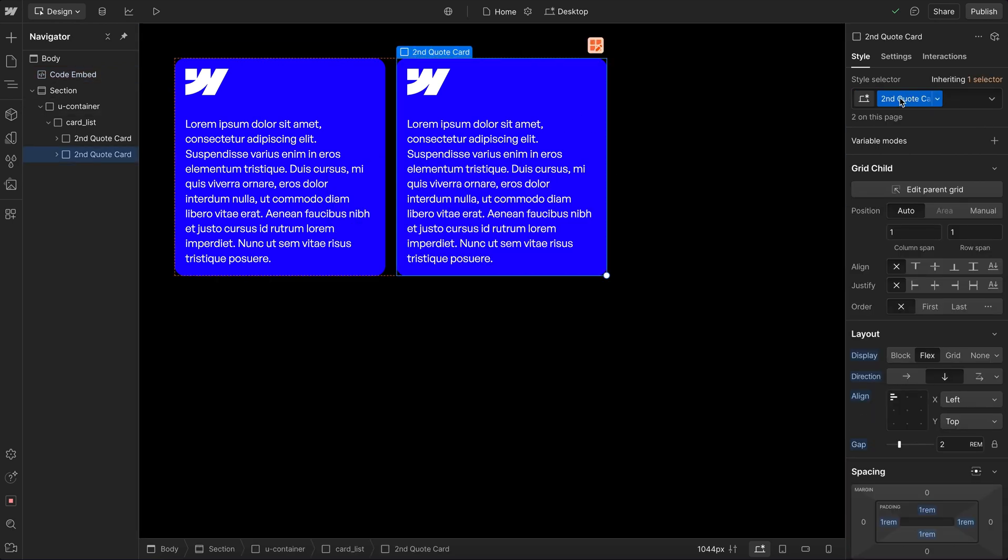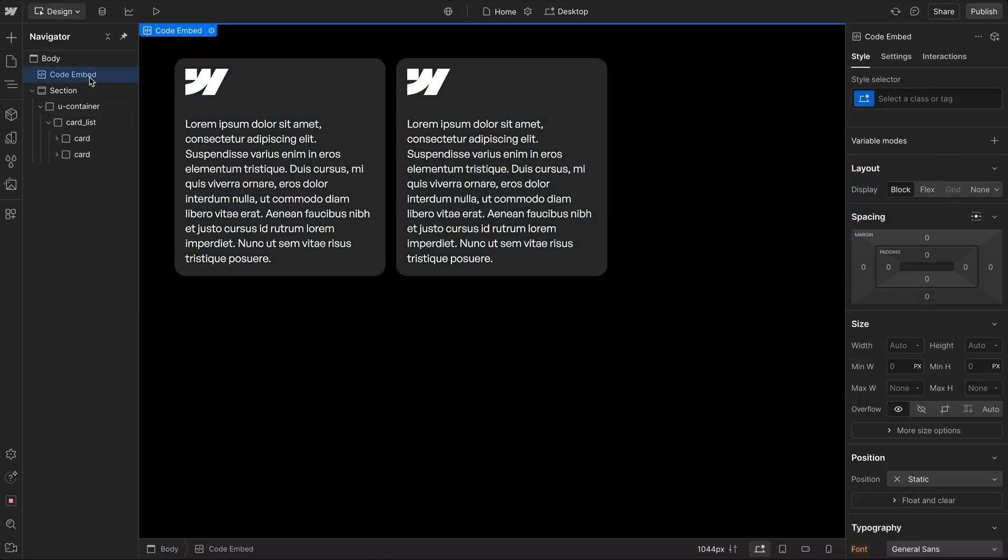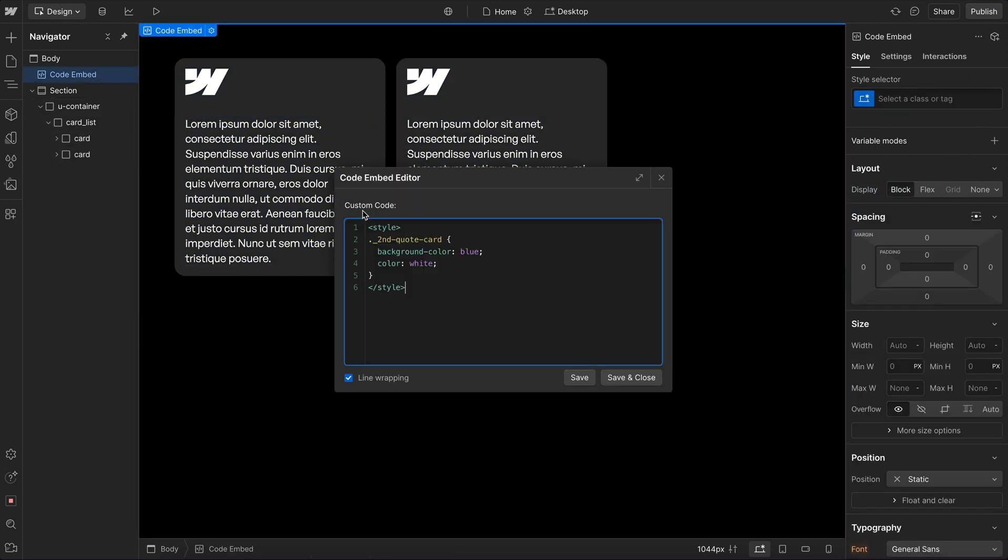That's why it's best practice to avoid capital letters, spaces, or starting your class with a number when naming your classes like so. And now that we have that set, it works on our card.